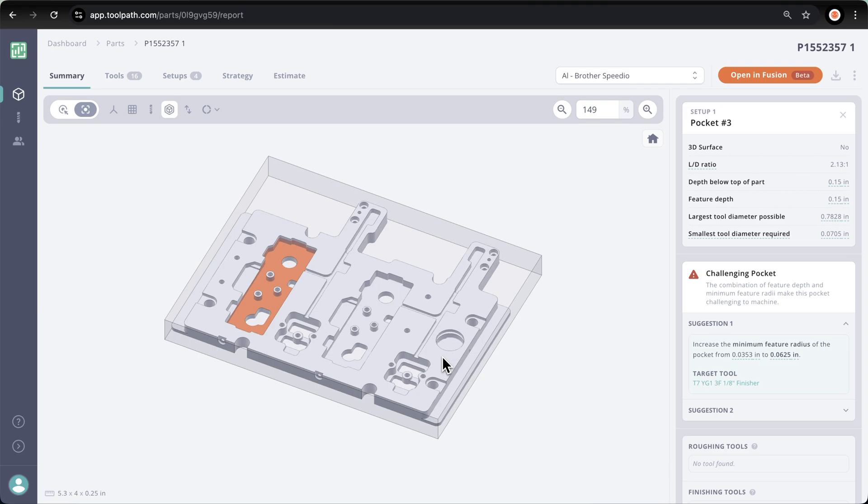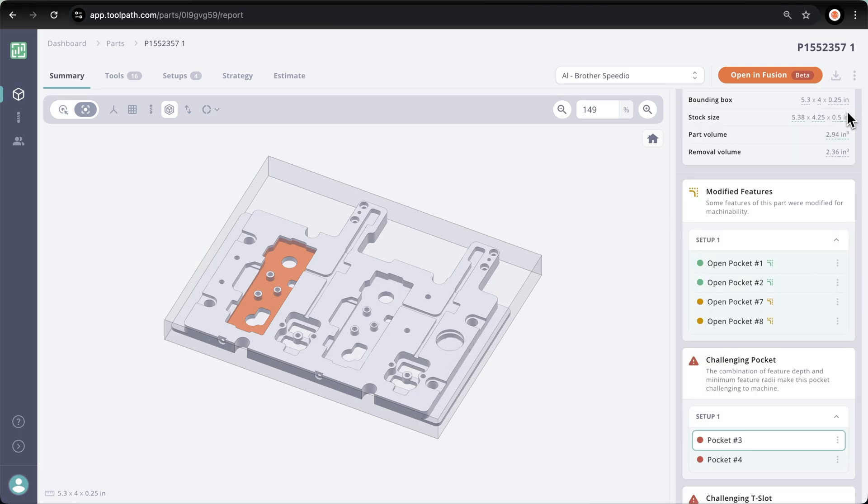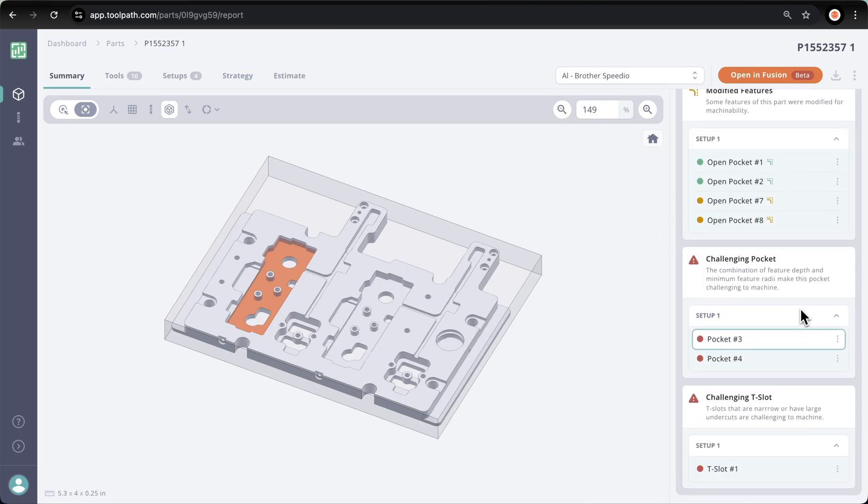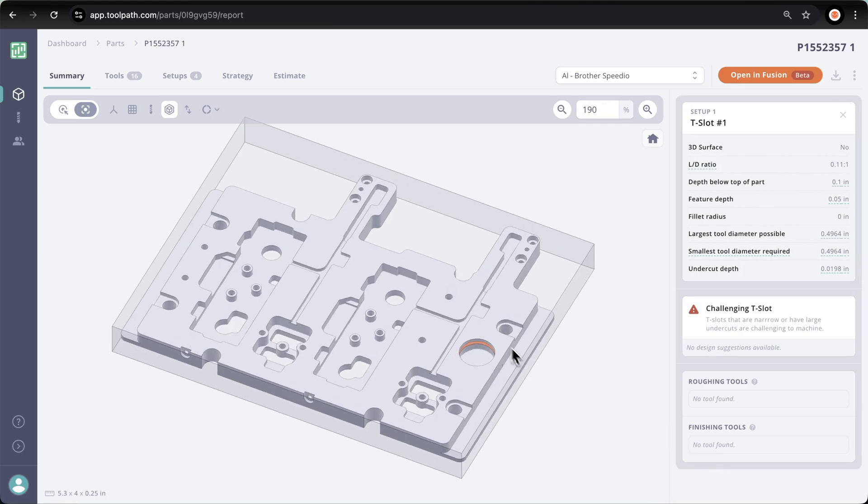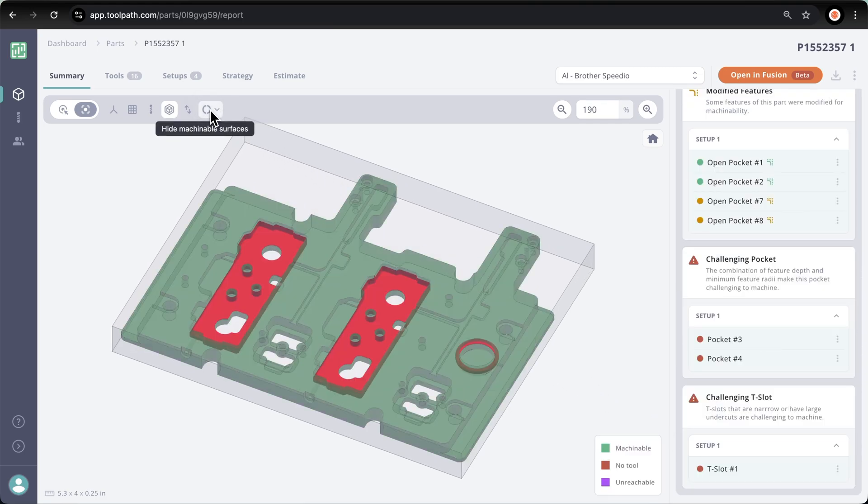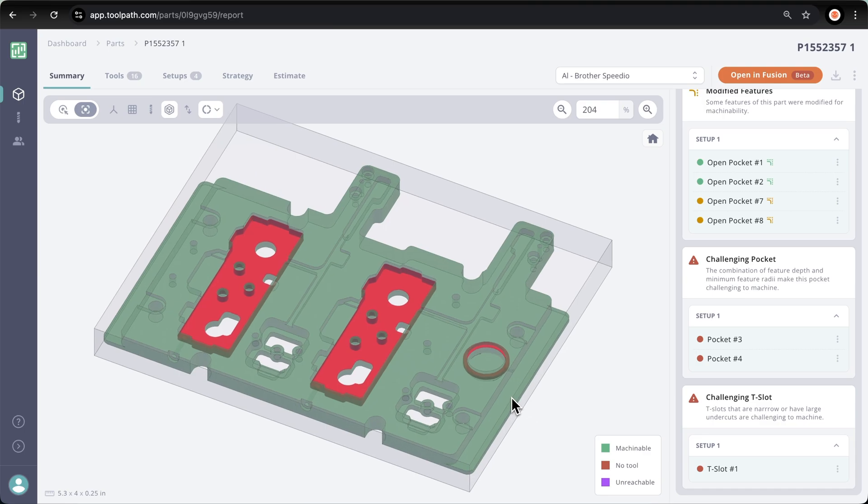So now we have a conversation between the design engineer and programmer on how to make this pocket machinable. In this case, I'm going to buy a tool with a radius less than 35 thou. Toolpath also highlighted a challenging T-slot that we can click on, and if I turn on show machinable surfaces, that T-slot can be seen much better.